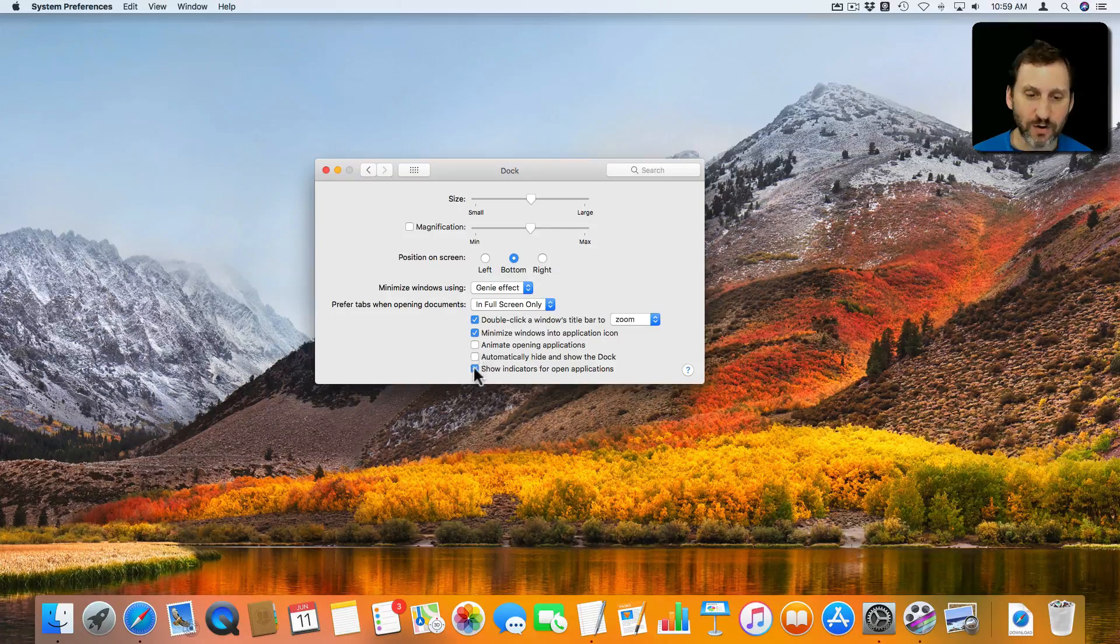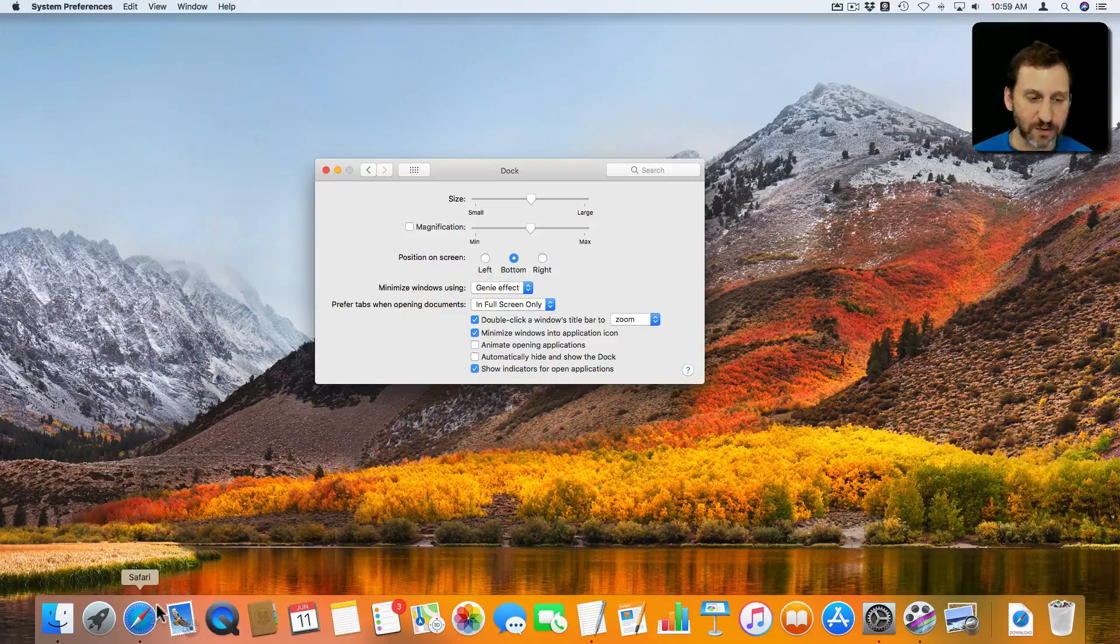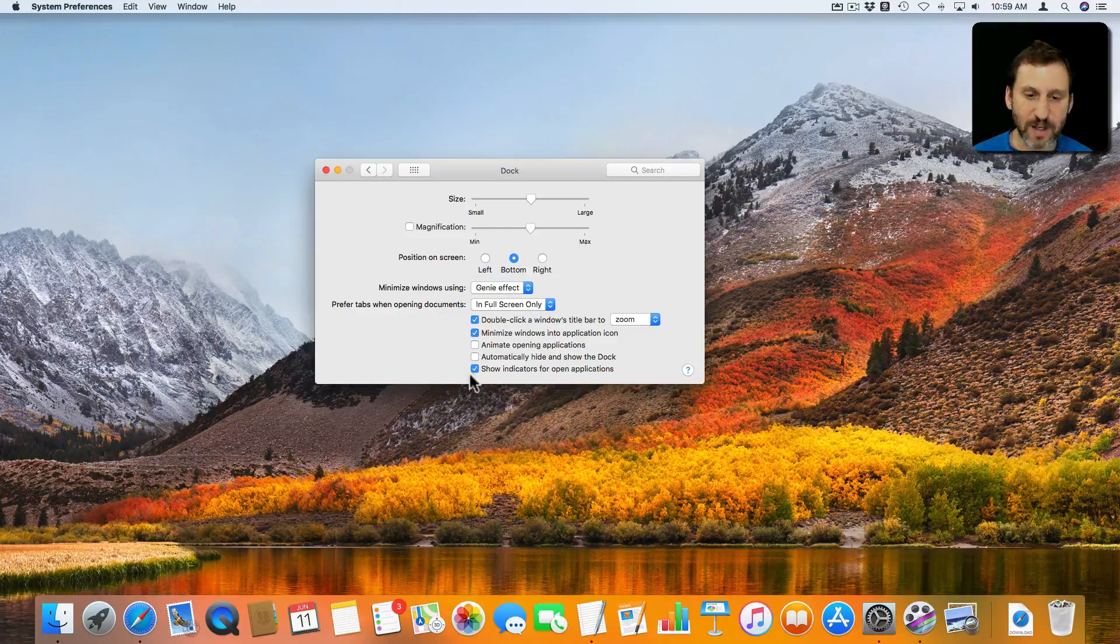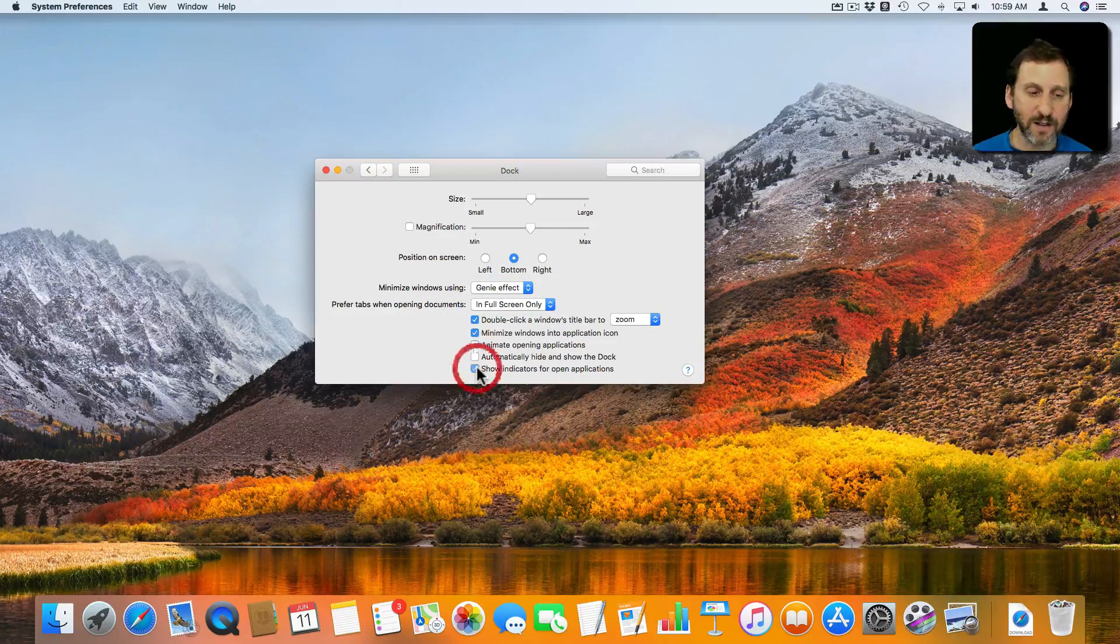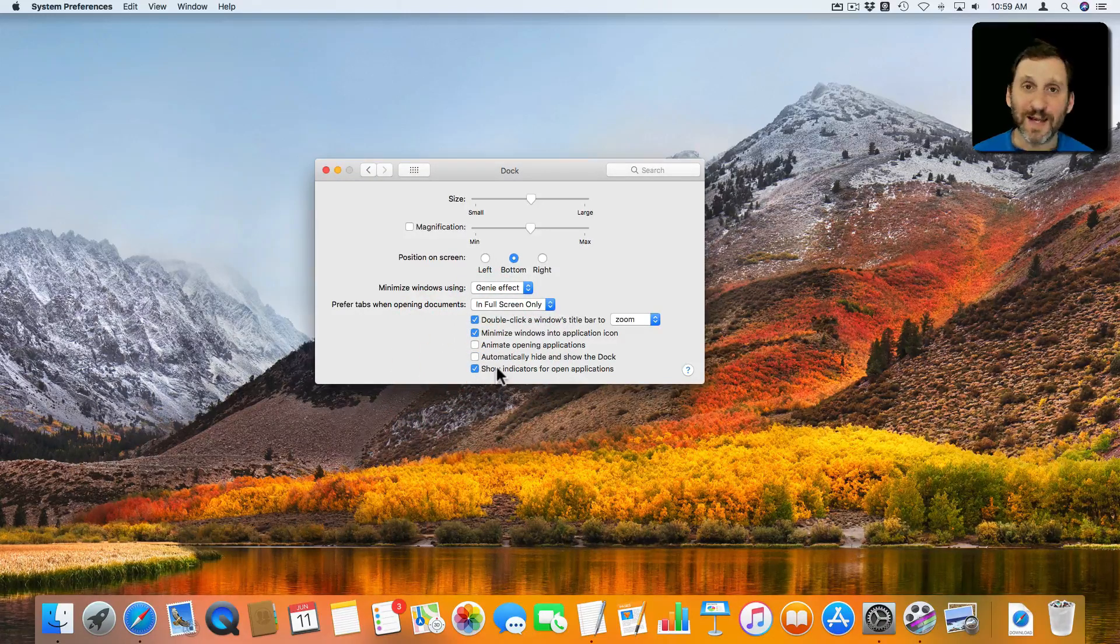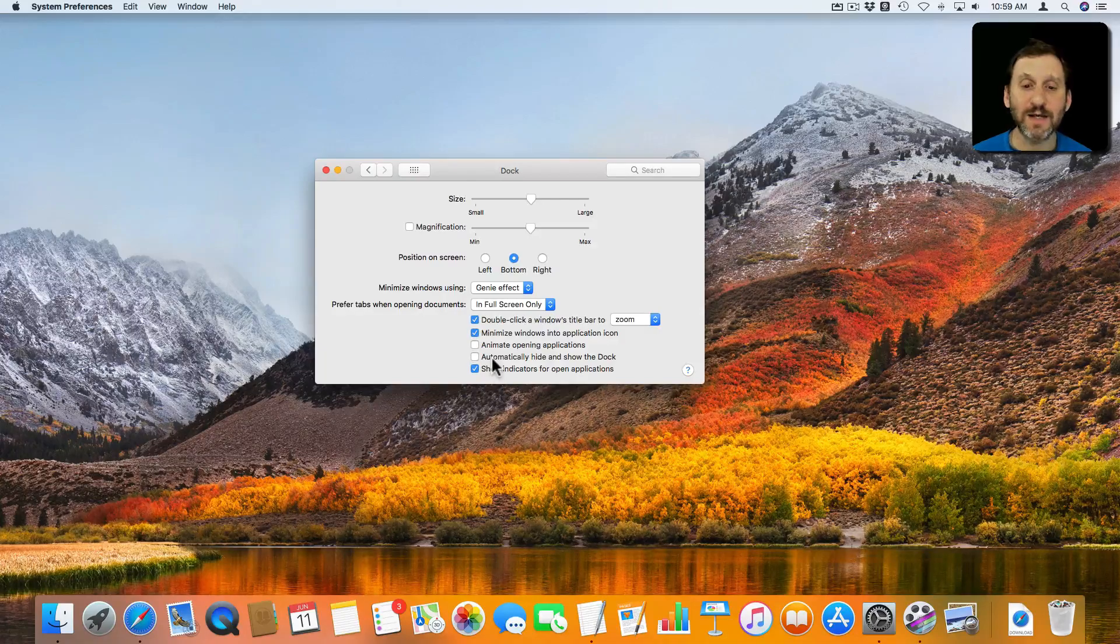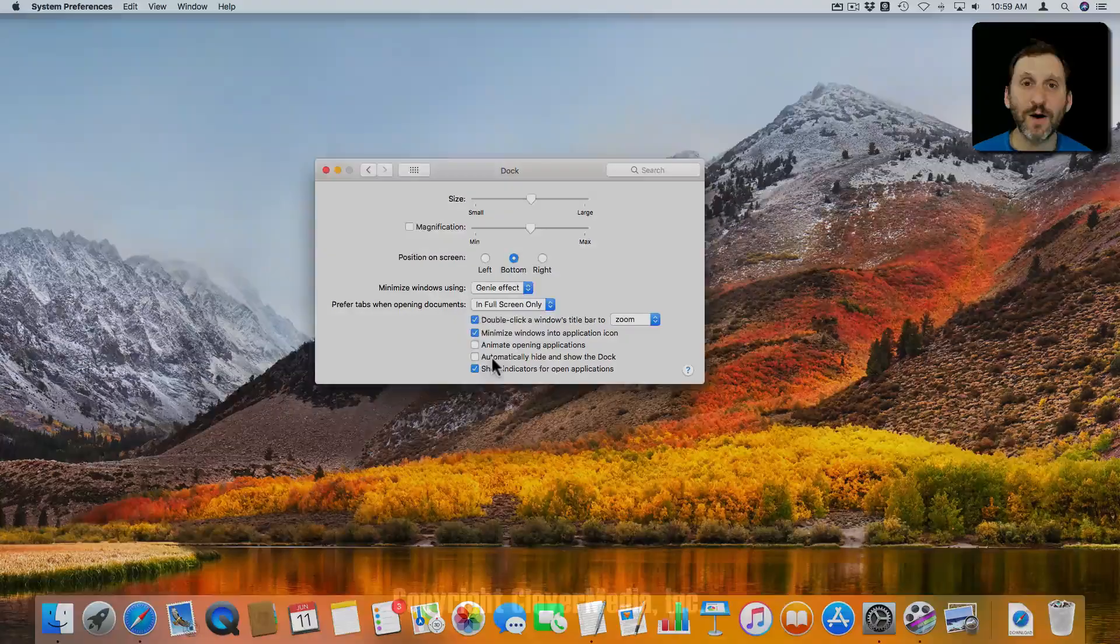Also you can turn on or off these little dots. See under Safari there you've got that dot. You can turn on or off whether or not that is something that is indicated in the Dock as well.